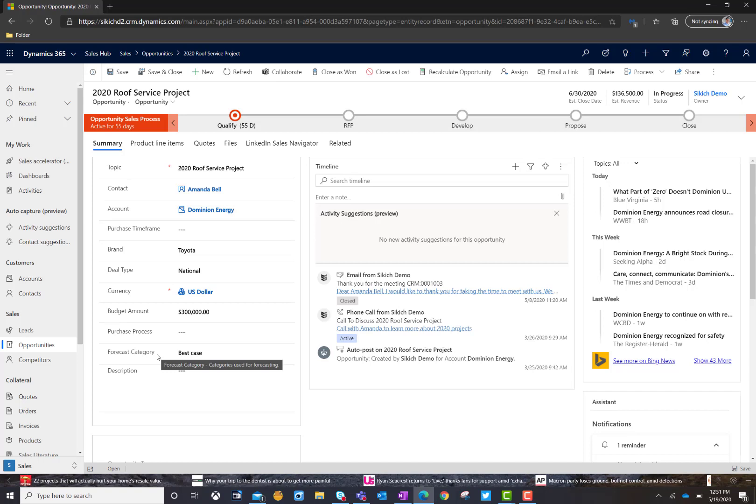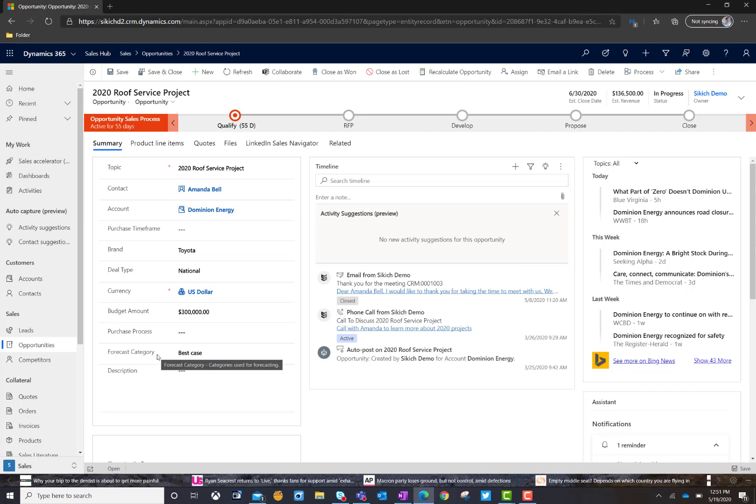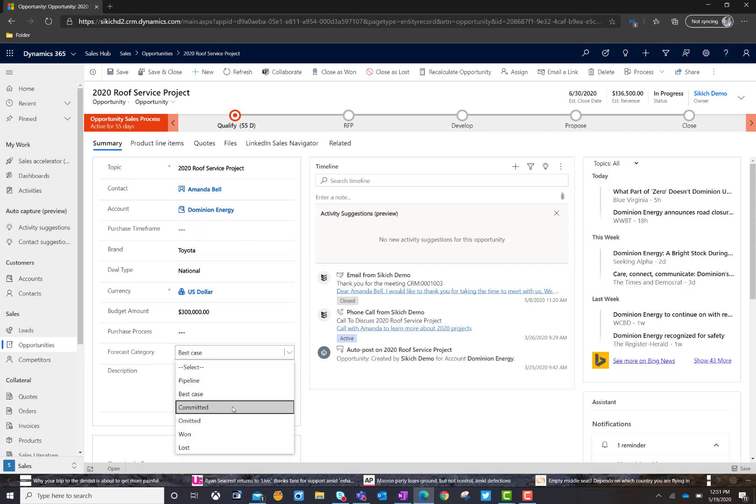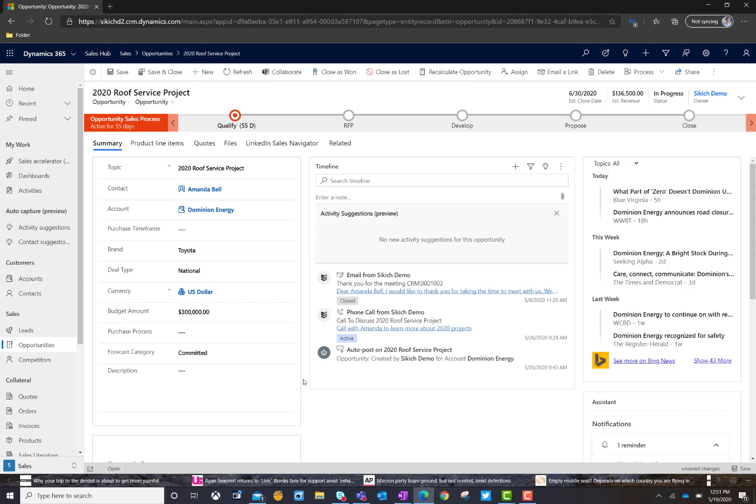It gives management the ability to, if they want to, layer in additional forecast categories, you can do that. And all sales end users really have to focus in on is working their opportunities the way they would normally. And then you're asking them to give me a forecast. Is this something that we're going to commit to? Is this something that we think we're going to get in this particular quarter? I can go ahead and change that and it's going to go ahead in the background and recalculate the forecast for me based off of the change that I made here on the opportunity record.